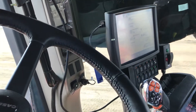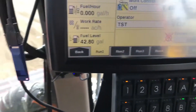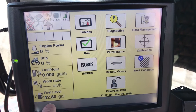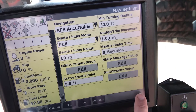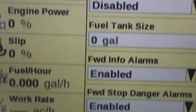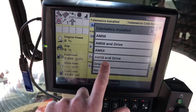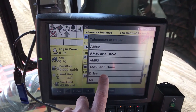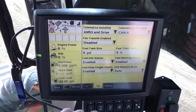I'm going to go through the steps on the Pro 700 on what you need to do to enable the line sharing. First thing we're going to do is go back and go into the toolbox. We want to scroll all the way over to Telematics. Right now in this tractor we have AFS Connect telematics, so I'm turning on the AM53 and the Drive. The Drive is the Climate Field View drive, so if you don't have a drive only you would select Drive. In this particular unit we're doing AM53 and Drive.